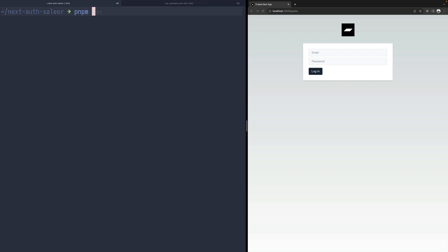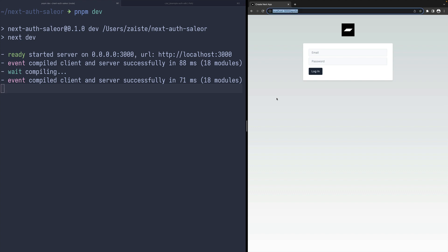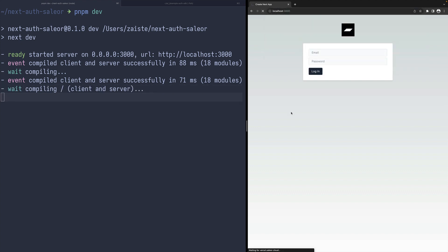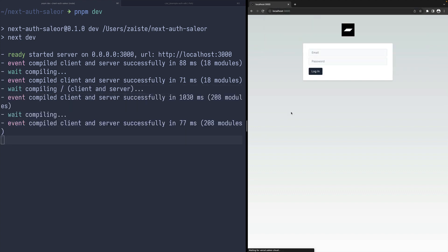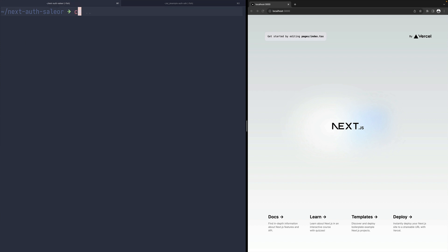So once we have that, let's just check if the application is working. It's working as the default starting page for a newly generated Next.js application. Let's open that in VS Code.